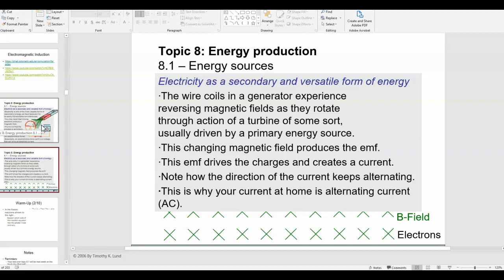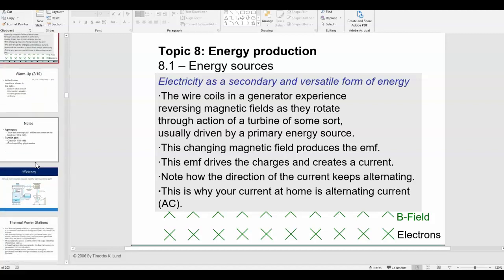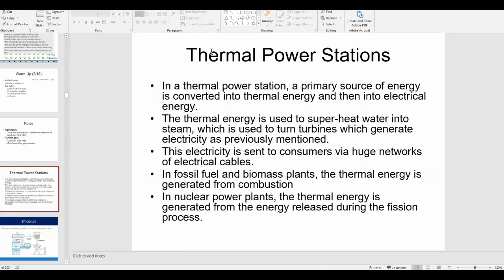Wind is easy to understand — like a paddle wheel by a river, the flowing water makes the wheel spin. In the case of thermal power stations, we use some type of primary source of energy, convert it into heat, use that heat to boil water, turn the water into steam, and the steam pushes on the turbines. Those turbines are connected to generators with loops of wire rotating through a magnetic field, which produces electricity.